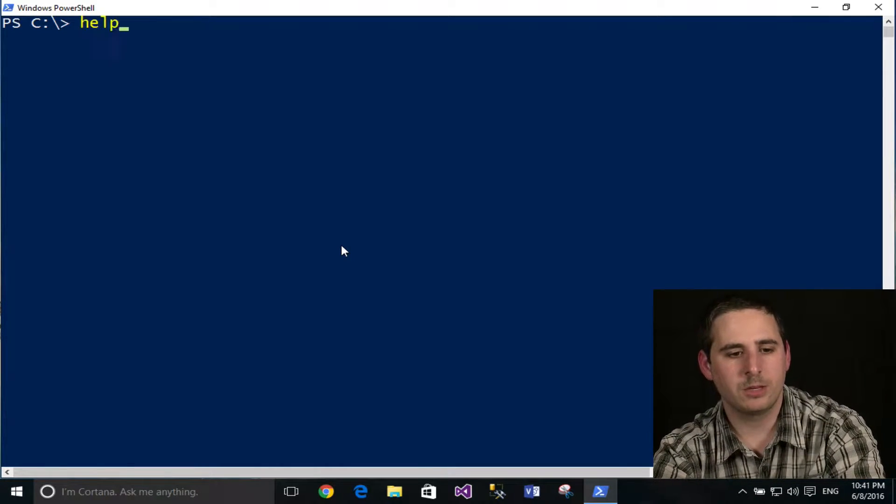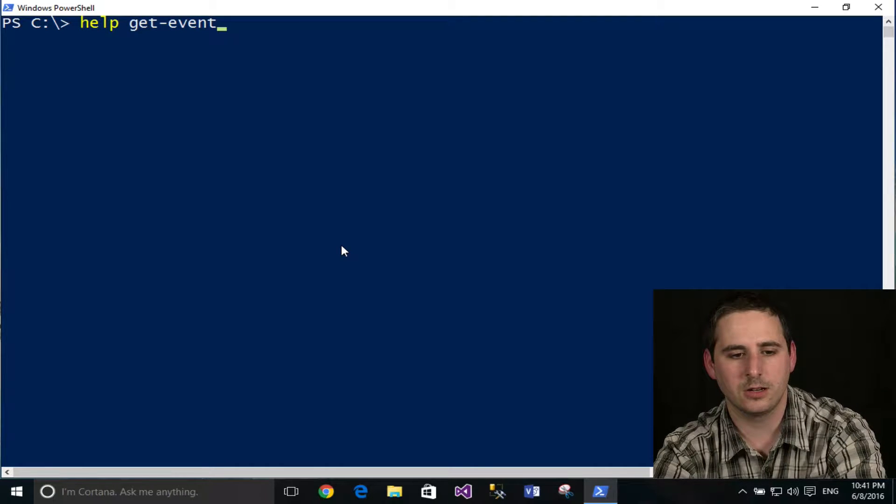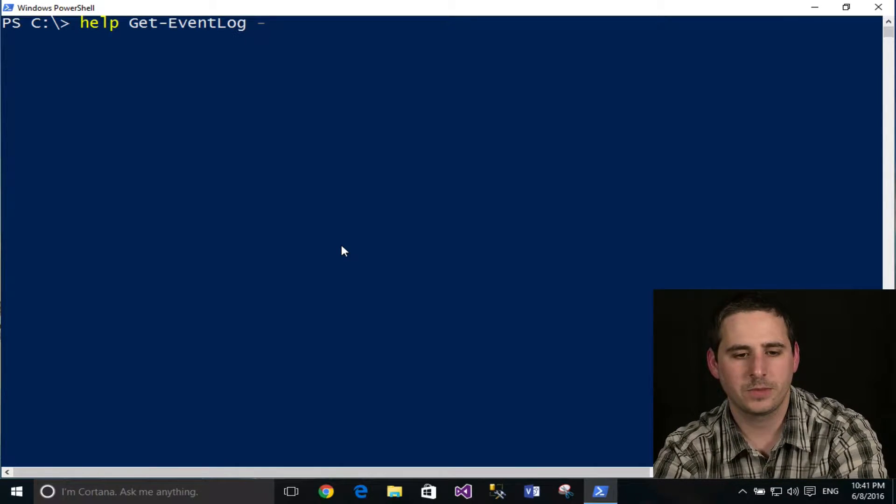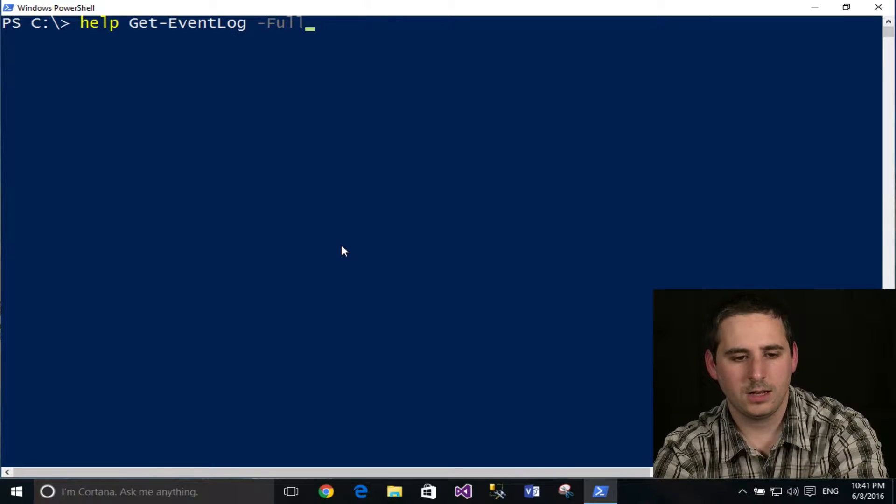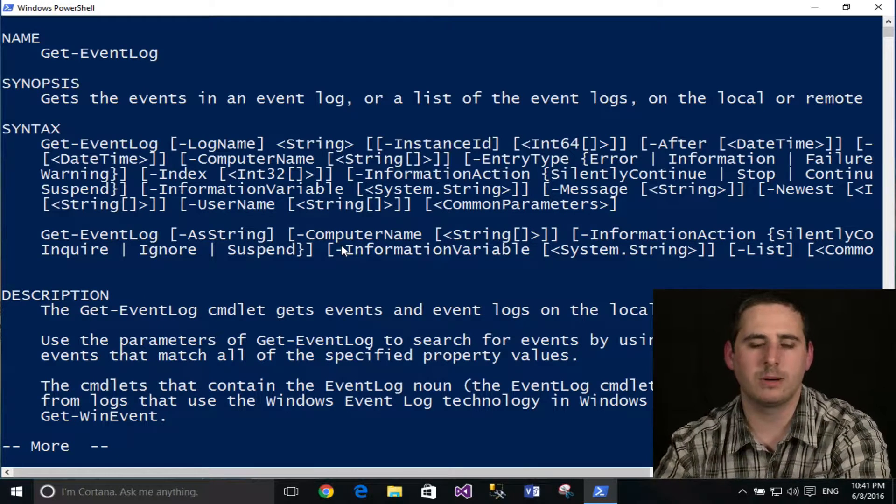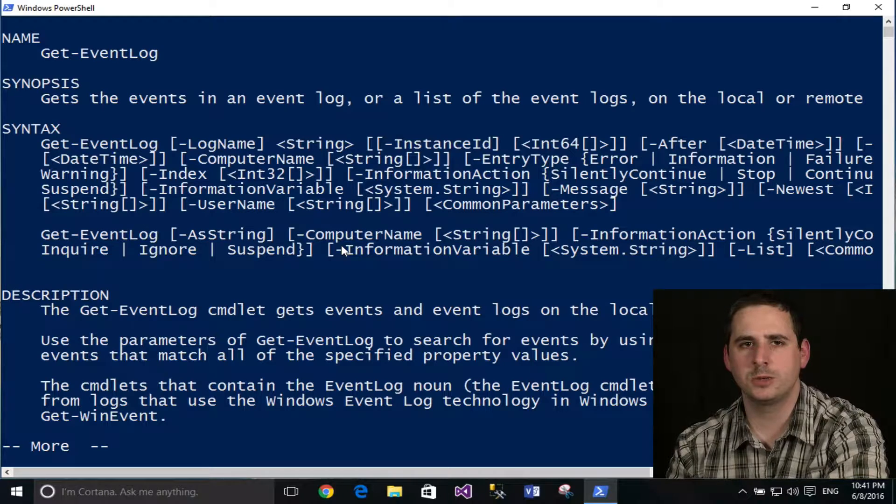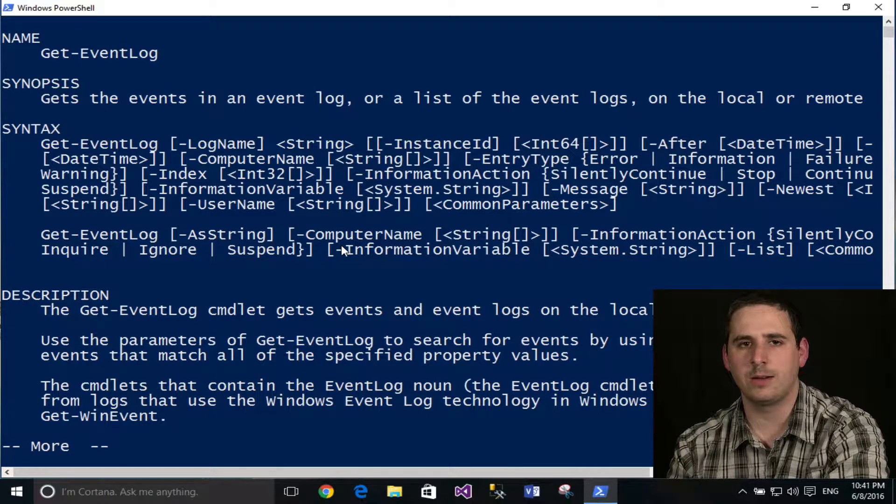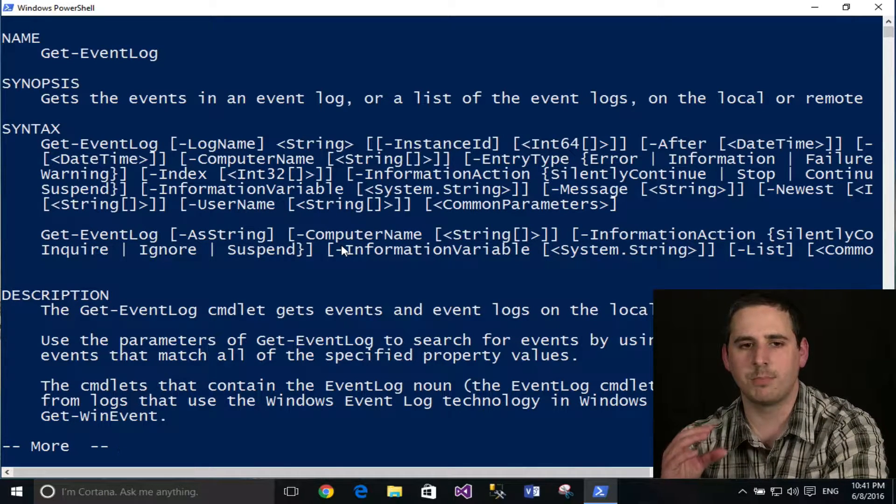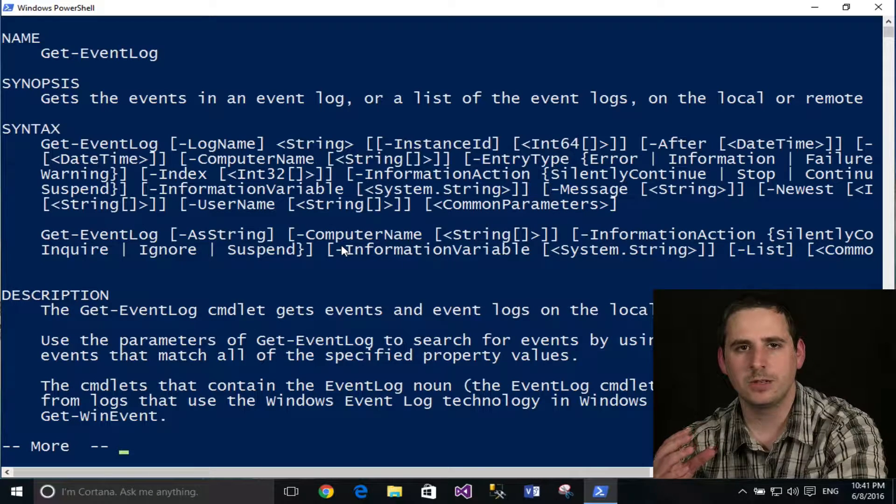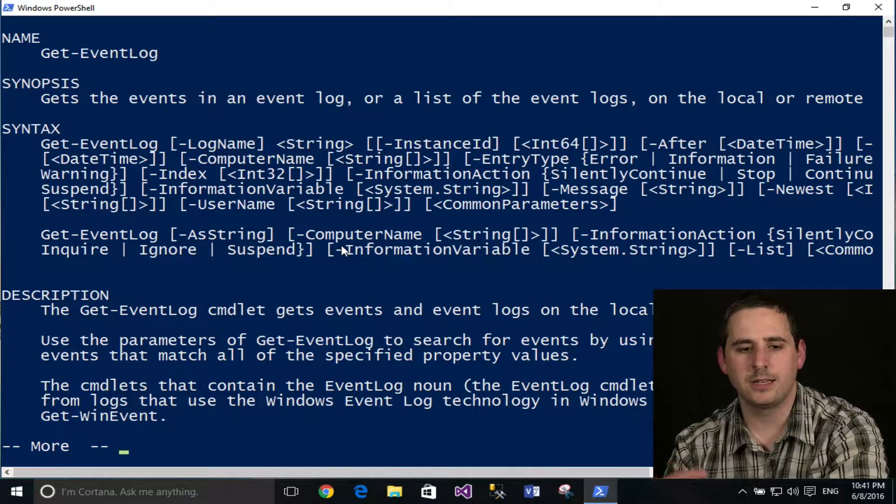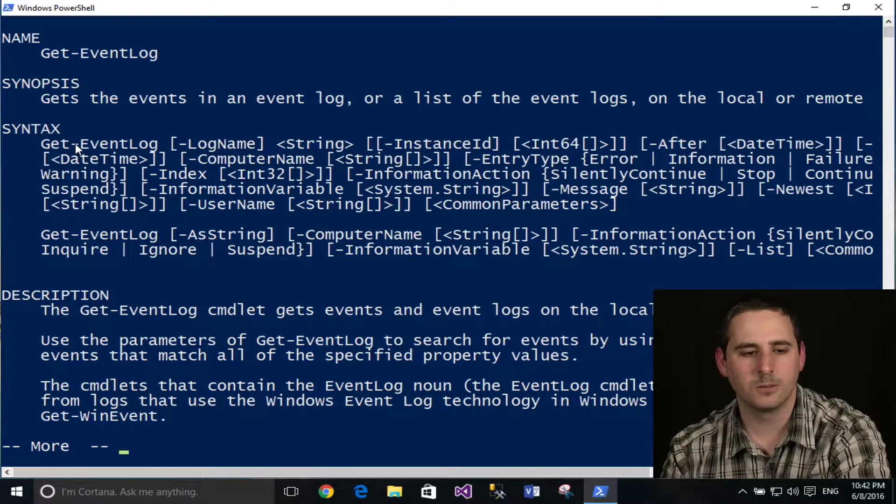So I'm going to go ahead and use the Get-EventLog help document. It's what I've used on episode four. And here we'll go ahead and pull it up. I used the full switch because if I did not do that, it would only pull up basically the partial help documentation. And it's not going to show everything I want to show you here.